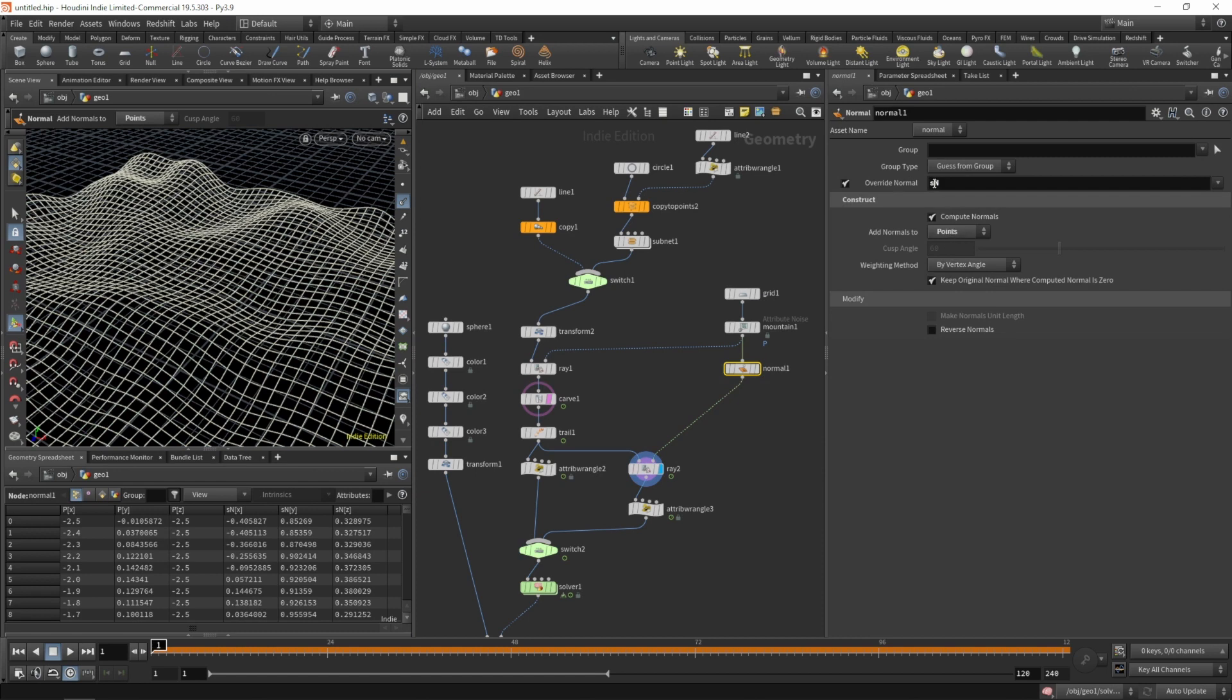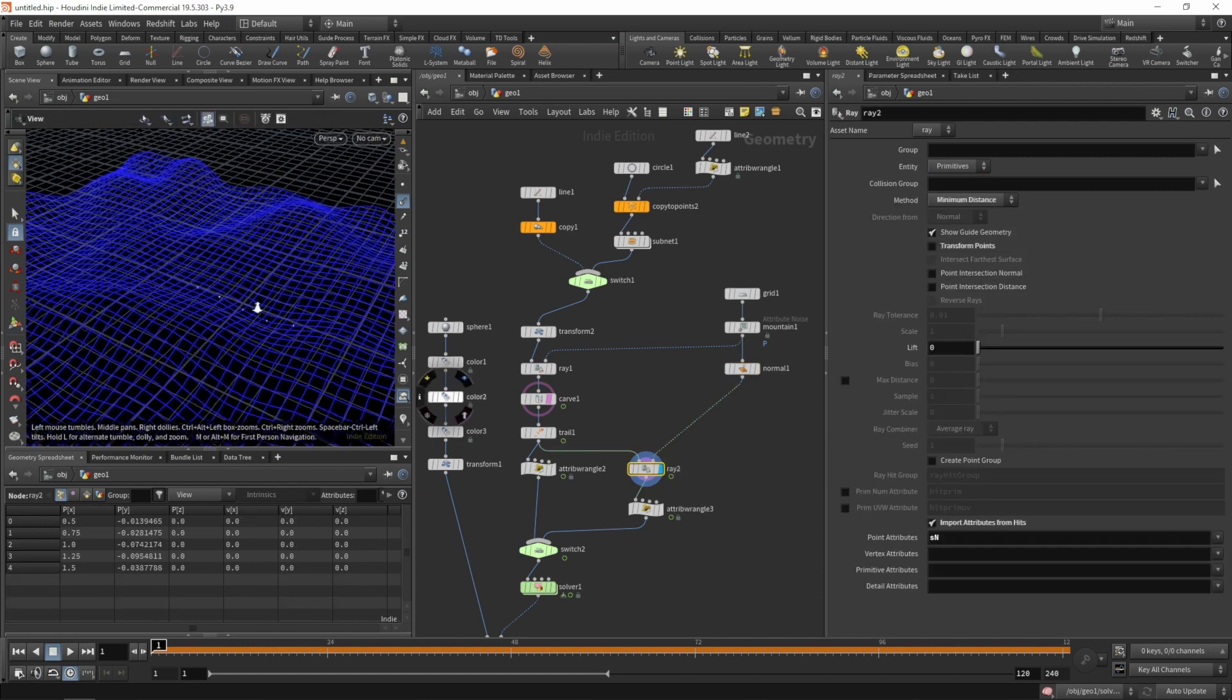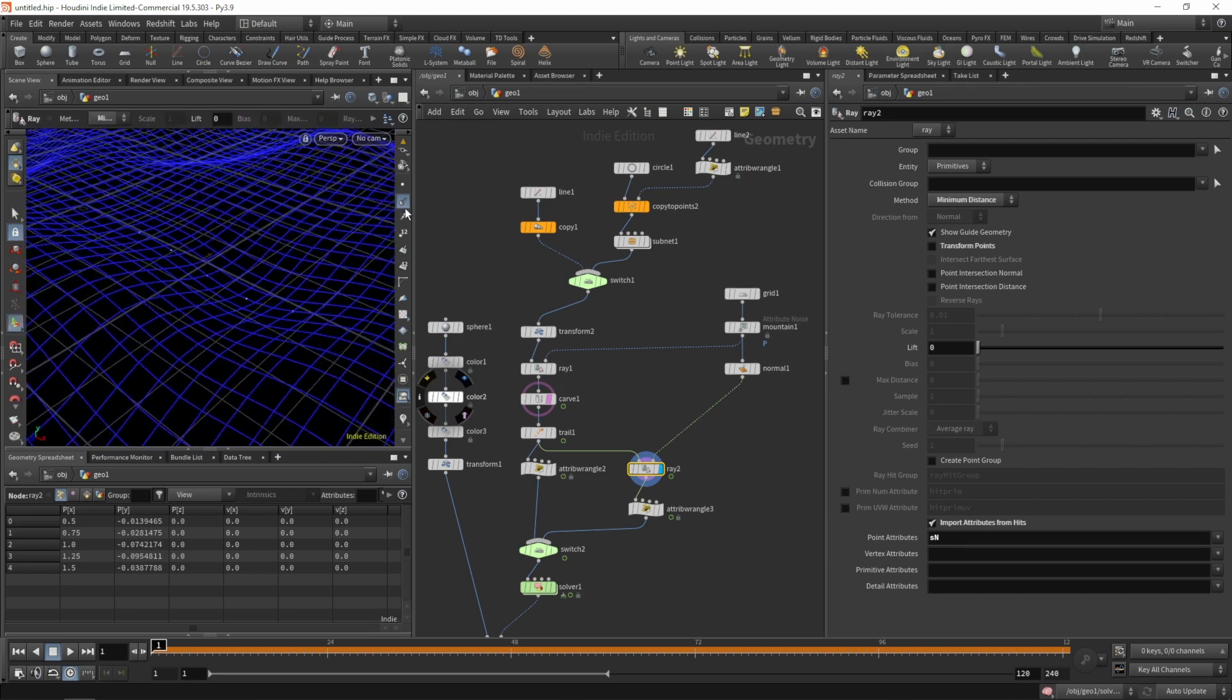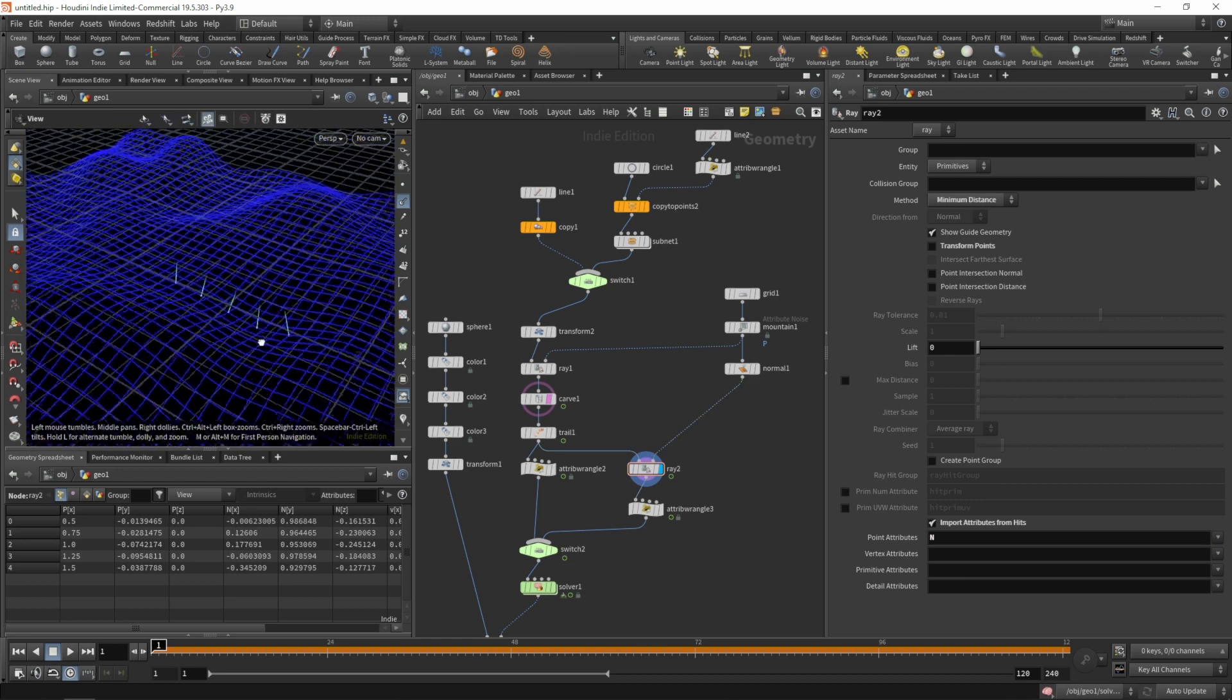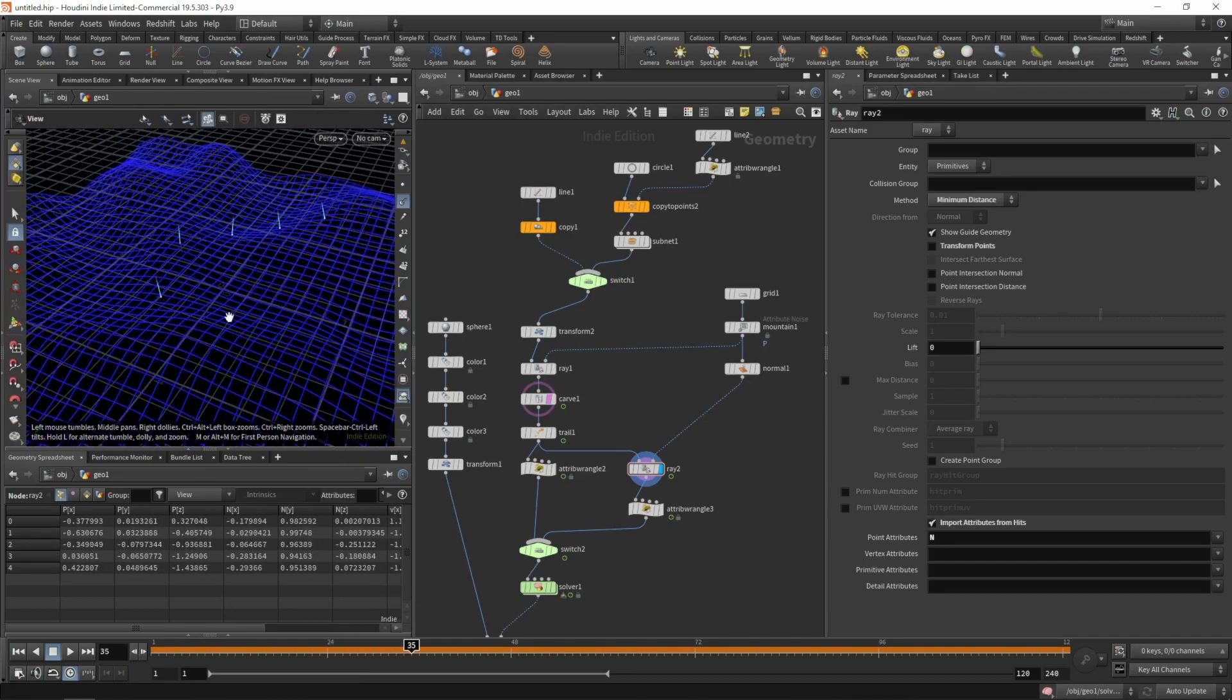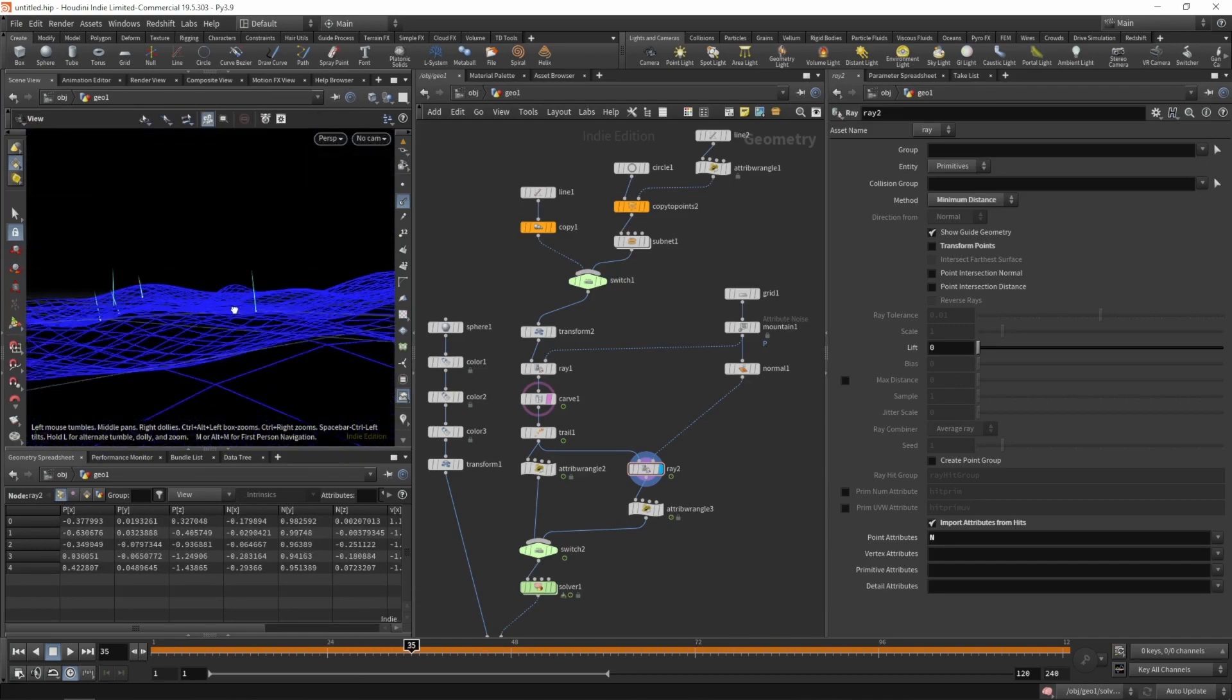For now let's keep the name at n so we can see it in the viewport. Let's see where is it. We need to change it on our ray SOP as well. So now all of our animated points do have the attributes we need.